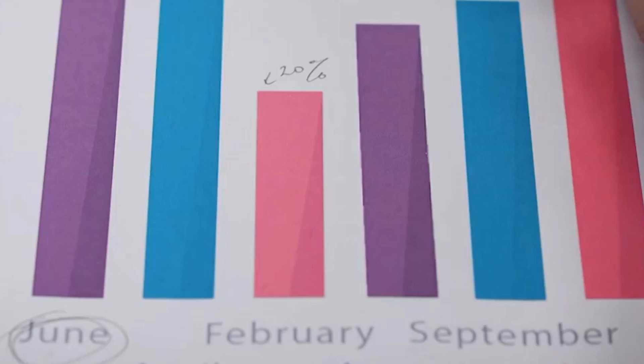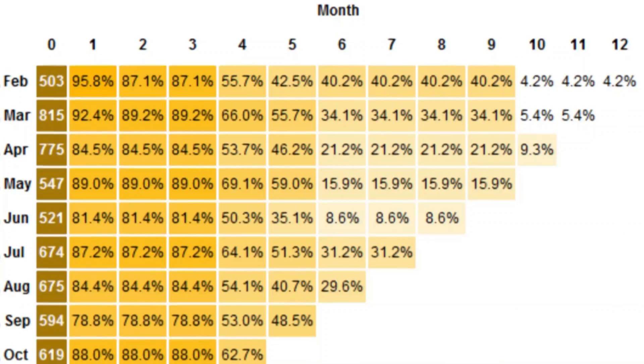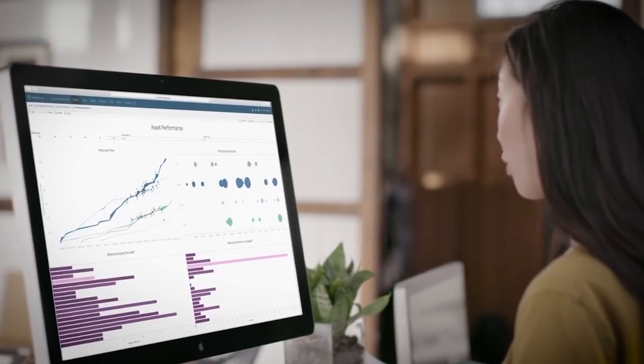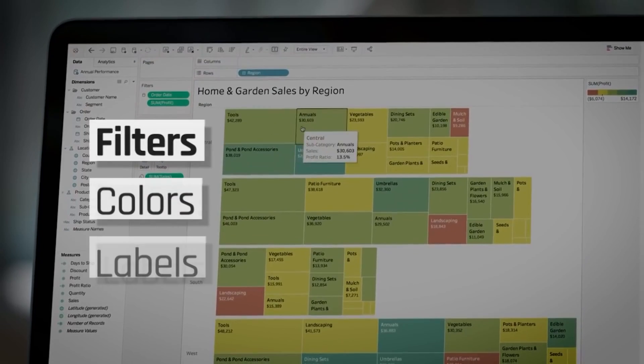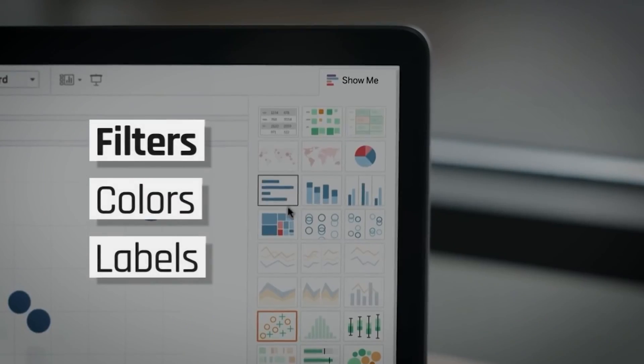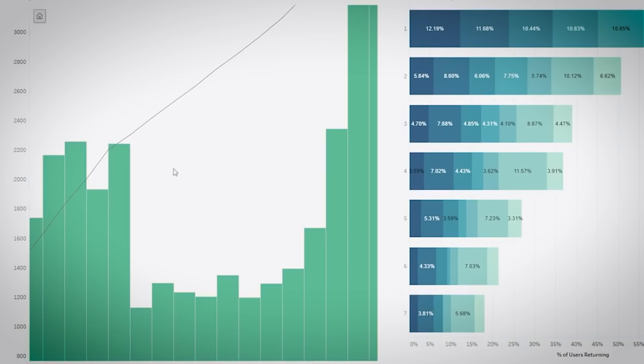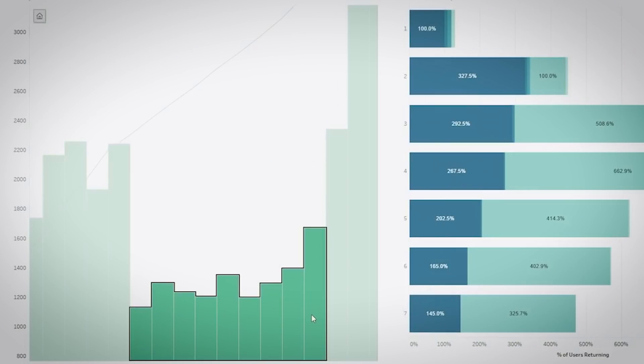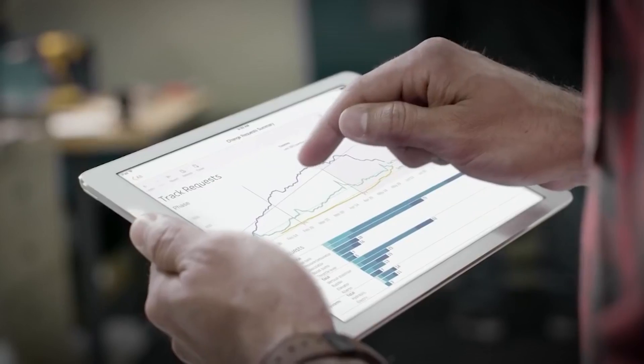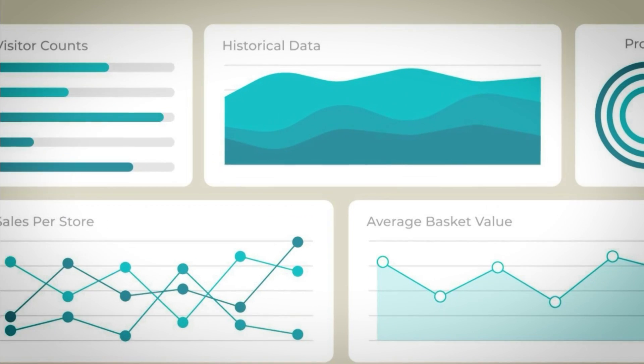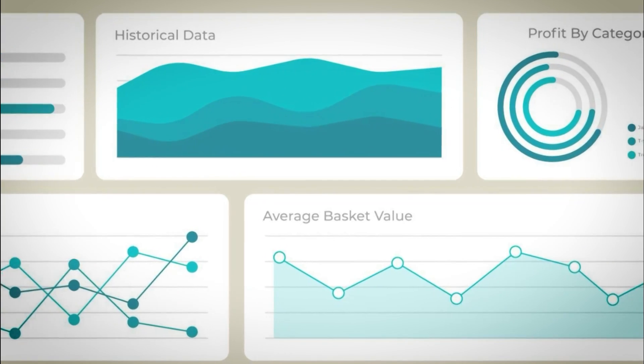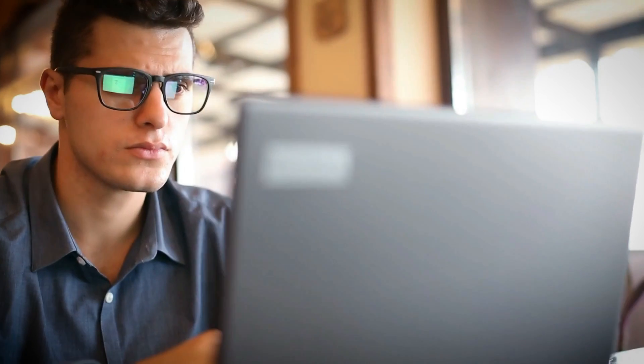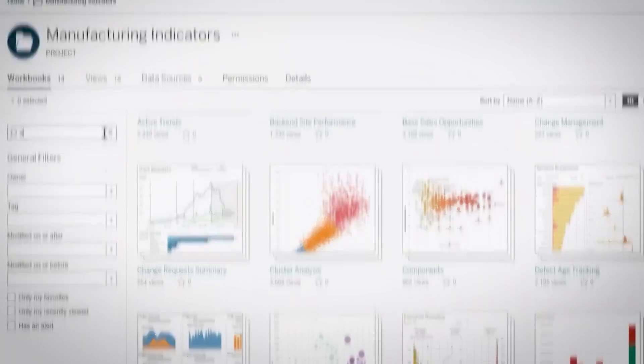Tableau also provides users with a broad range of visualization options, including bar charts, scatter plots, maps, and heat maps. You can customize your graphic report by adding filters, colors, and labels. Plus, with the addition of an interactive dashboard, you can create a dashboard with multiple views, charts, and filters that enable quick exploration of your data. This feature offers a high degree of customization that ensures that you can complete your tasks as early as possible.